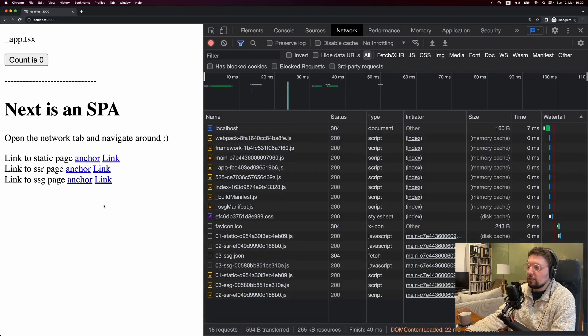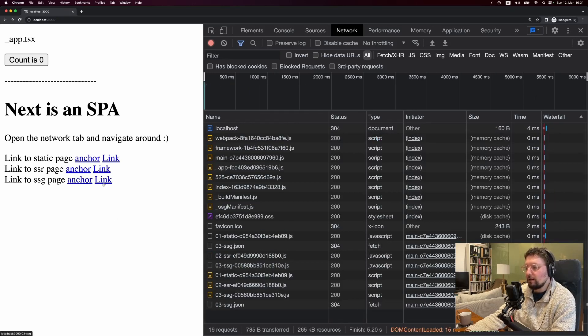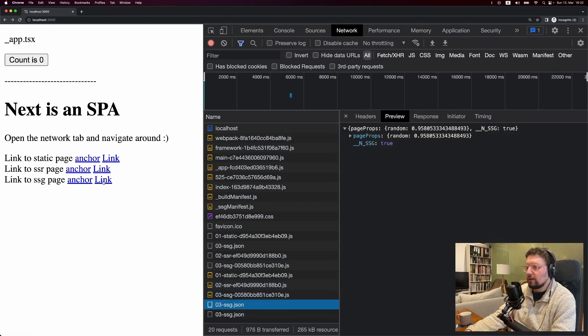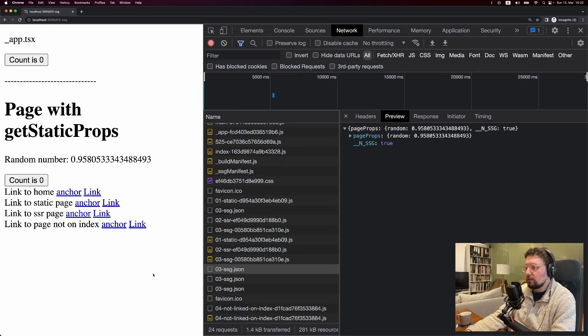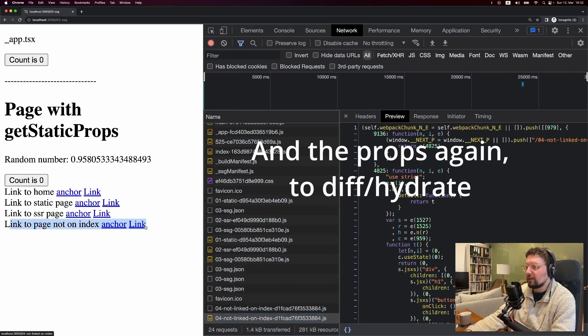Let's also take a look at SSG. Now you'll see the first thing that happens when we hover the link to the SSG page is that we already make the request for the props. And now when we click the link, you'll see again, the only thing we get is the JavaScript for this page right here, because we didn't have that in our initial bundle. And that's really everything I wanted to look at.